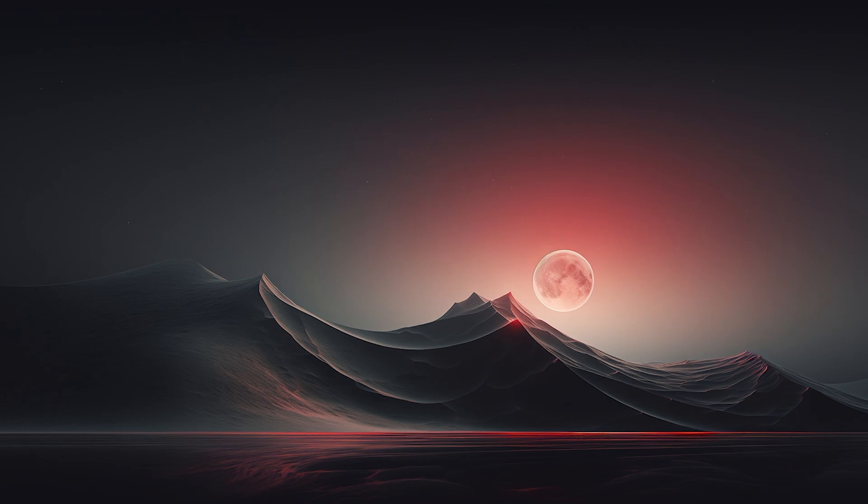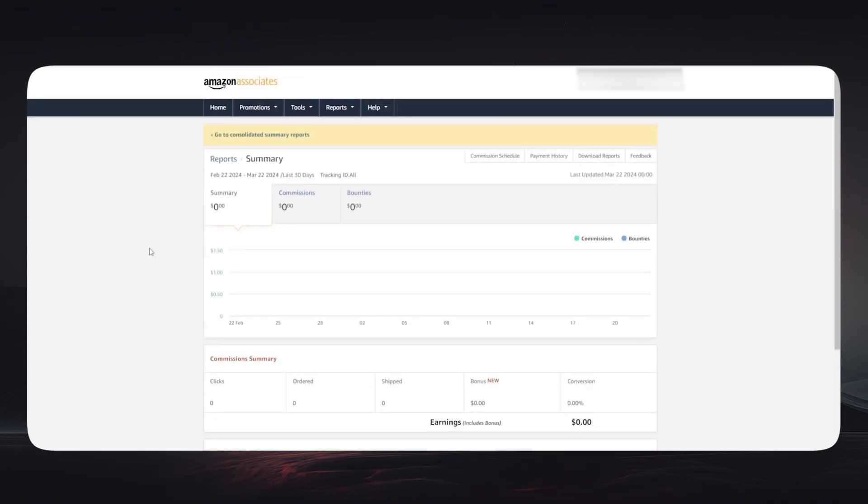So to get started, log into your Amazon account and click on product linking. And if you do not have an associate account yet, then no worries - you can head over to the Amazon account for your country.